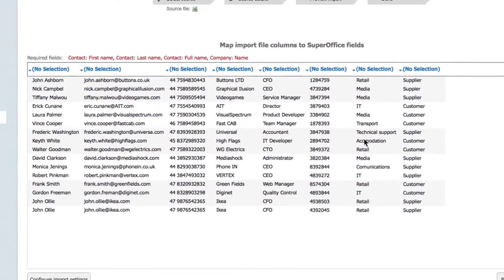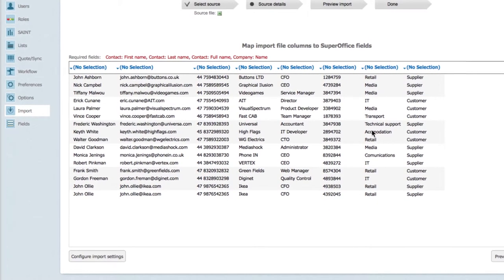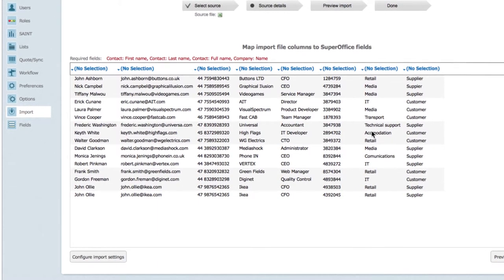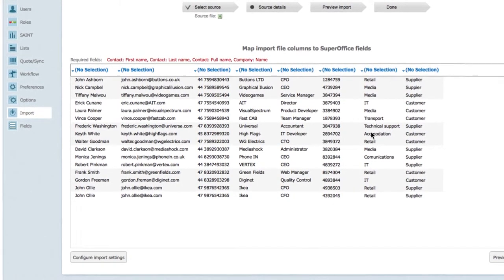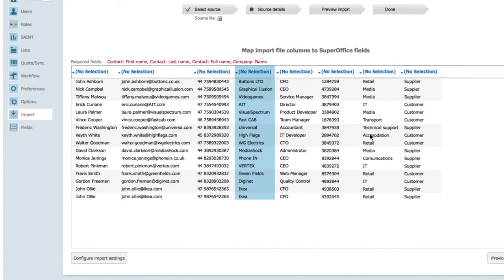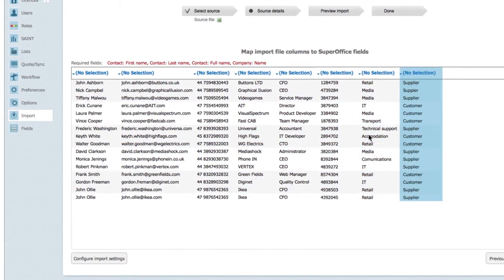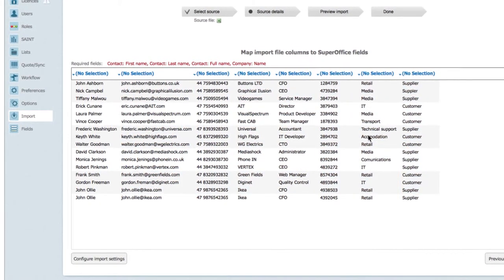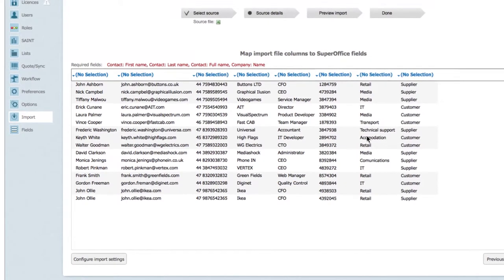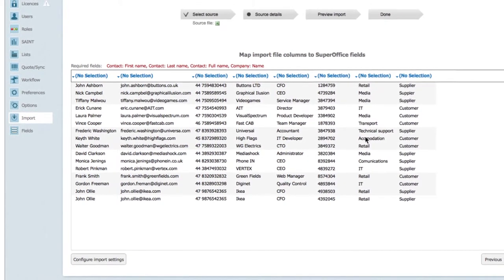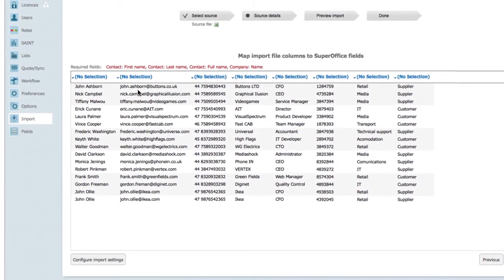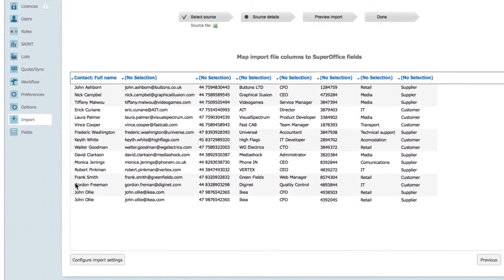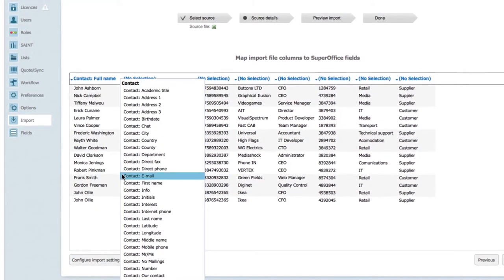The next step is to match the data in your source file with the corresponding fields in SuperOffice. For each column, you need to select and choose a field in SuperOffice where you want that data to appear. Note that it is good practice to also include category and business since these are mandatory fields in the system.